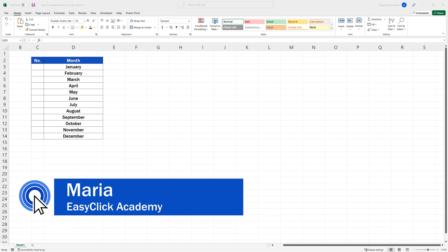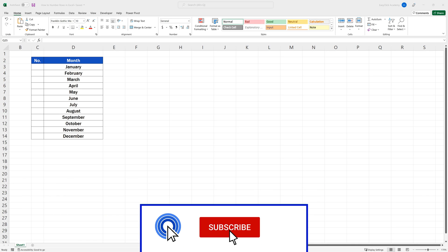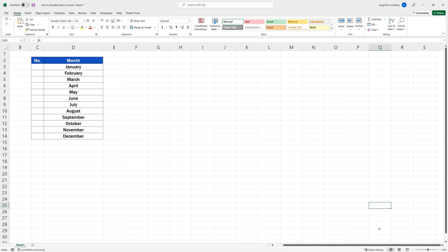Hello and welcome to EasyClick Academy. My name is Maria, and together with our EasyClick team, we're here to make sure you'll be able to use Excel in a quick and easy way, thanks to our digestible video tutorials.